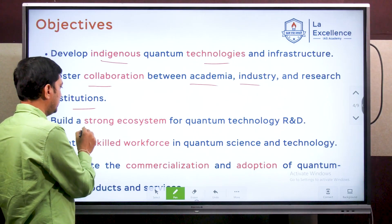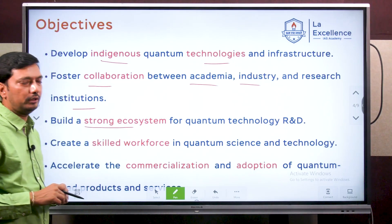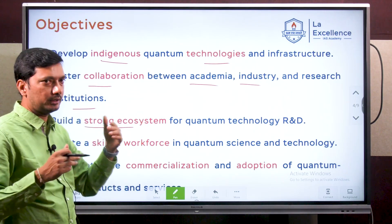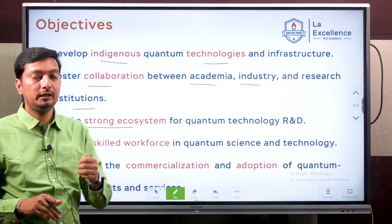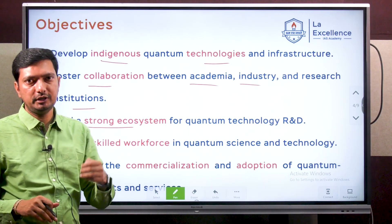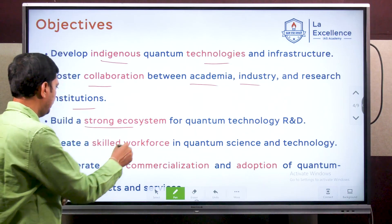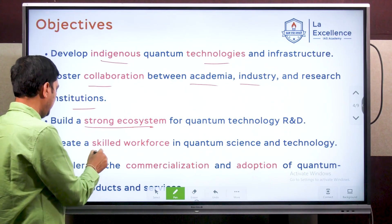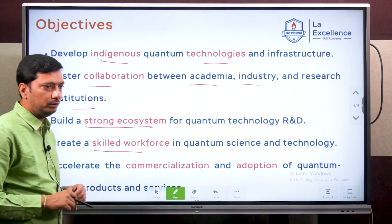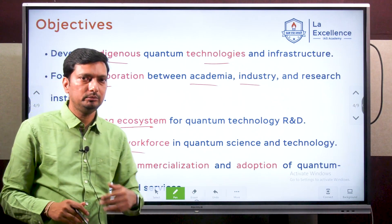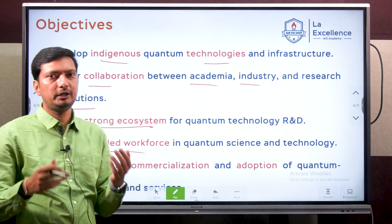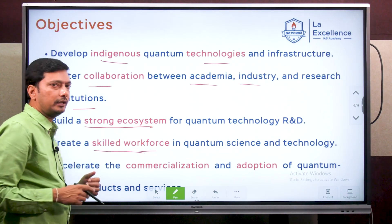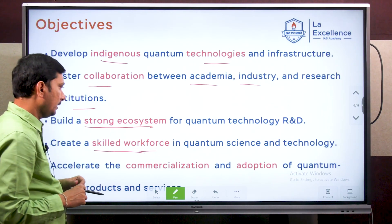Next, build a strong ecosystem for quantum technology R&D. Create infrastructure and such a network and environment that greatly supports the development of these technologies — a proper and supportive ecosystem is required. Next, create a skilled workforce. In order to make things happen, both short term and long term, we need trained people. One of the objectives is to create that skilled workforce.